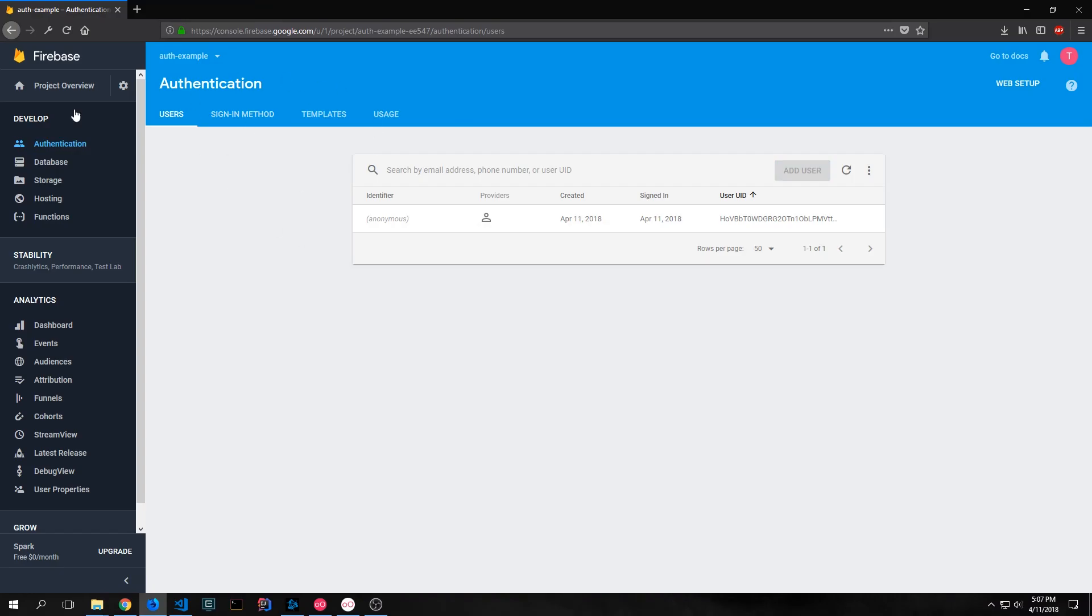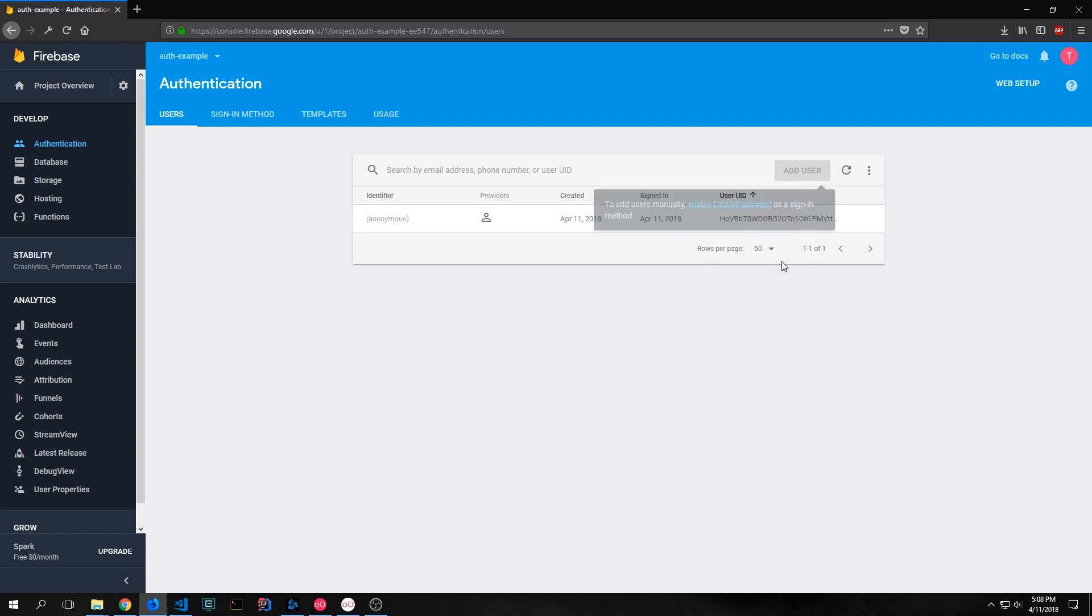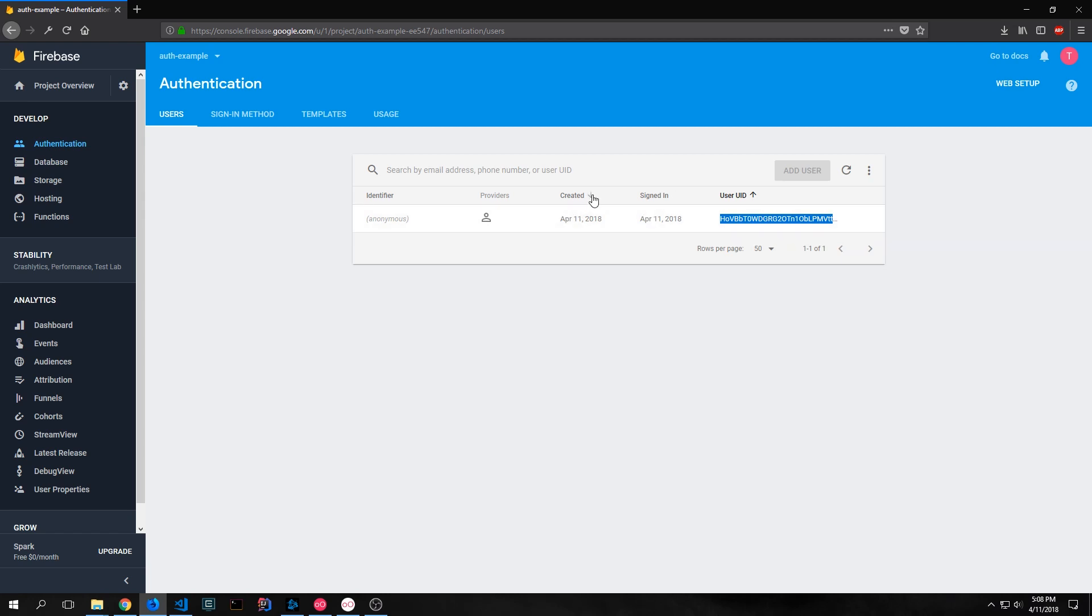If we come into our Firebase console you can see now that the user actually was created and they logged into our Firebase application. So here we have that user id that's appearing inside of our Flutter application and then we have dates for when they were created and when they signed in as well as the provider which in this case is that person which means that it's anonymous and then the identifier which again is anonymous.